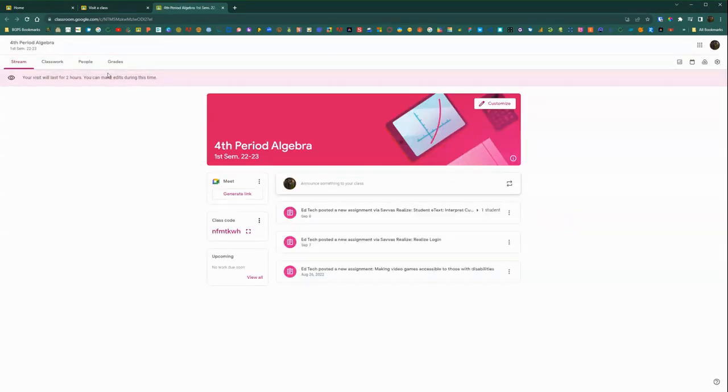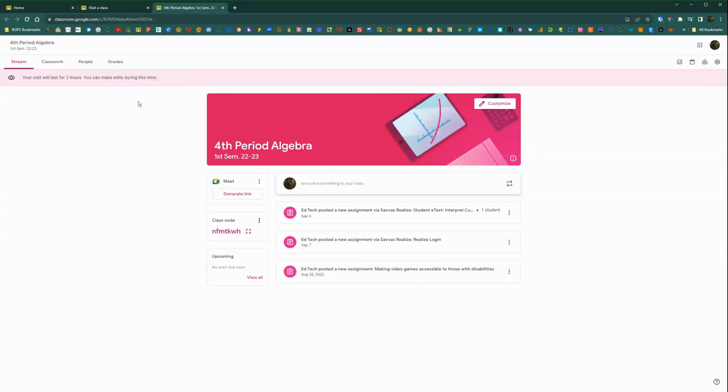So once you click visit class, it will pull you into the class you chose. And there is a banner along the top that will let you know you are a visitor in that class.